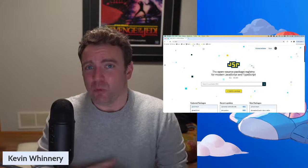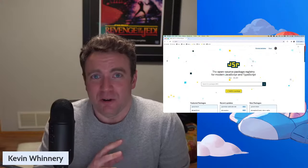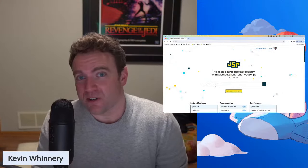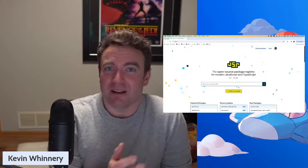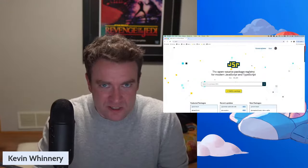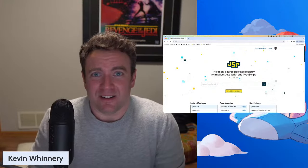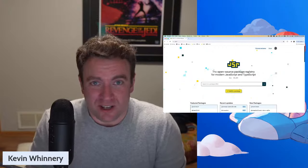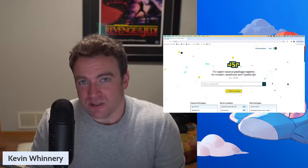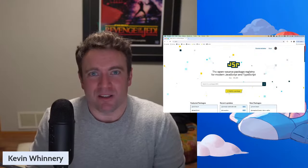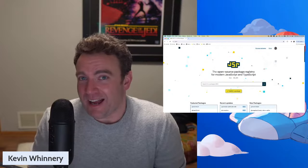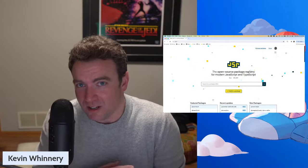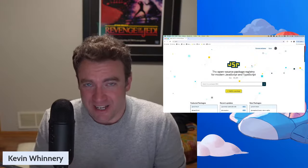JSR is a new package registry for JavaScript and TypeScript modules. It's important to note that it is a registry versus a package manager. A package manager is something like the NPM client, PNPM, or Yarn — something that handles the installation of packages from a registry. JSR is not that. JSR is a registry that can be used with multiple package management systems such as NPM, Yarn, and PNPM. Deno also acts as a package manager when you use it locally.